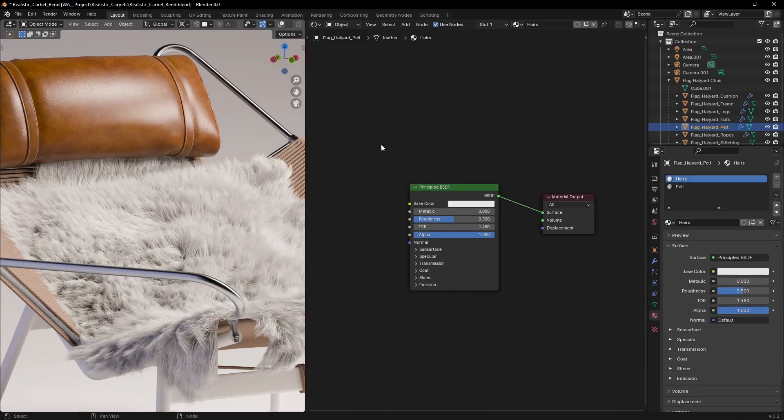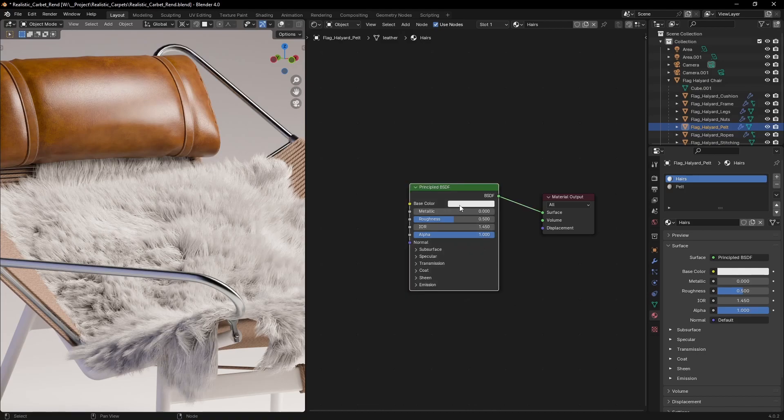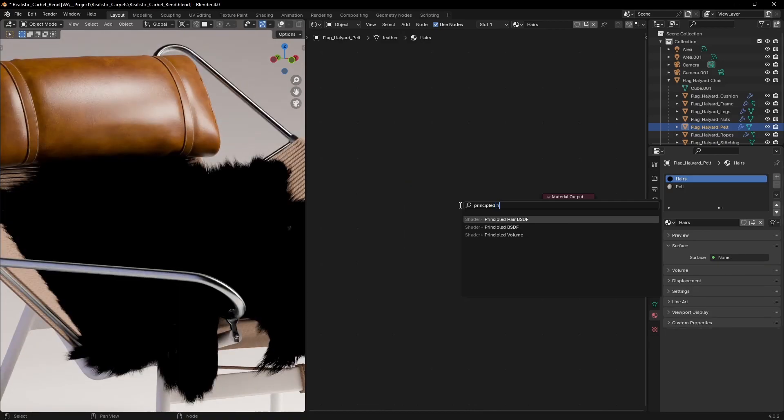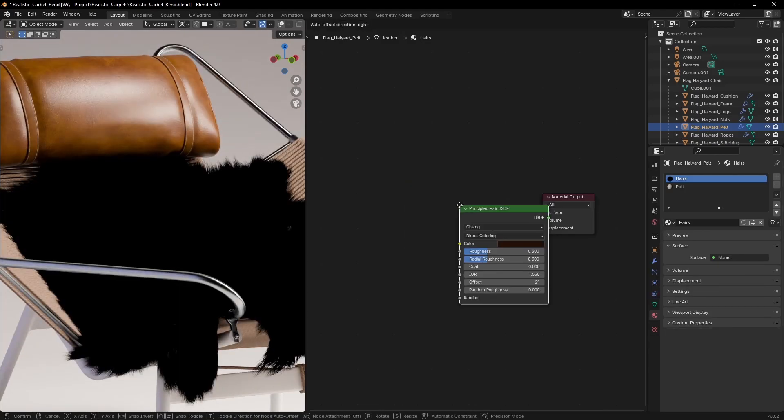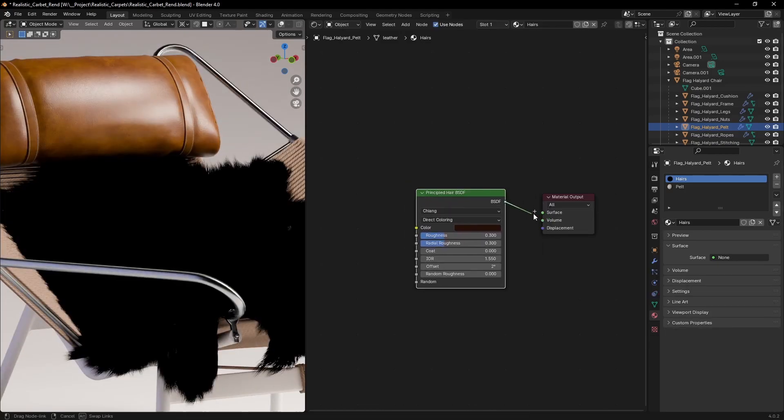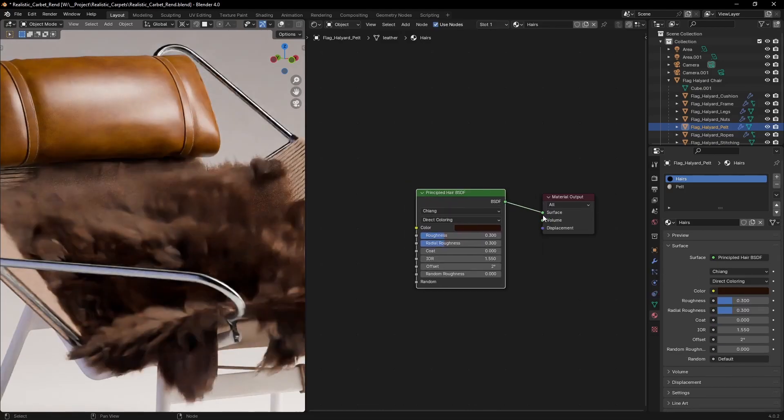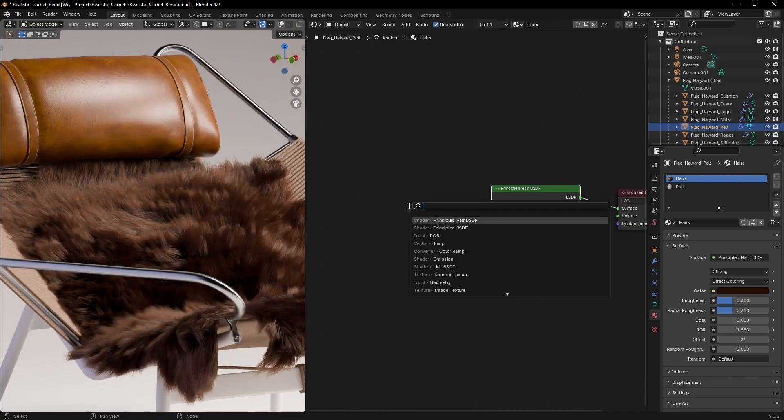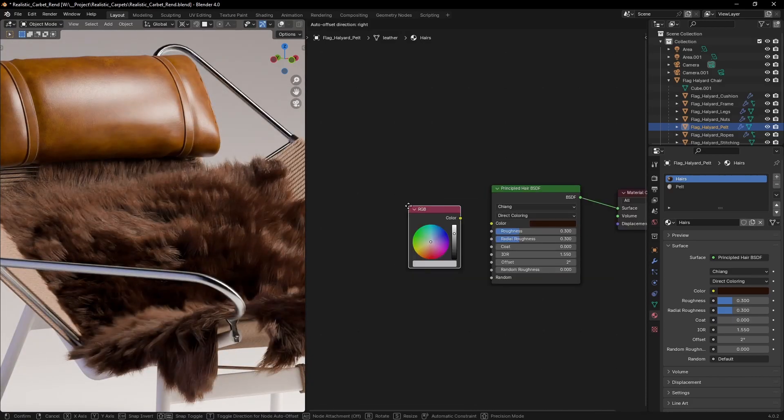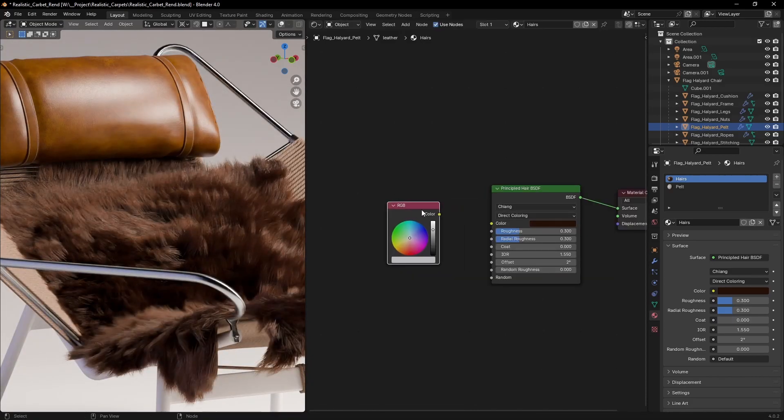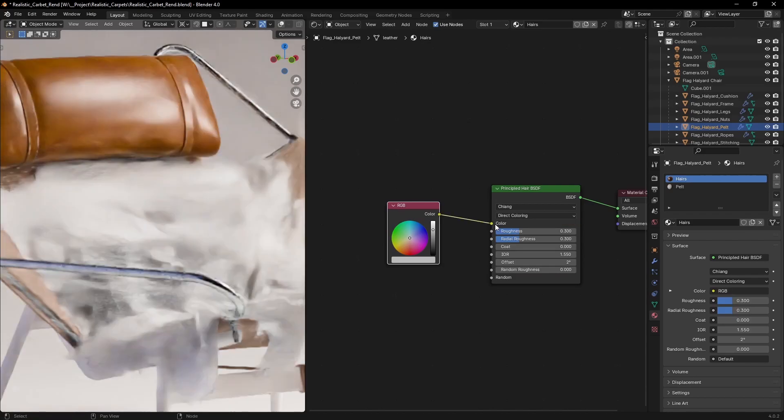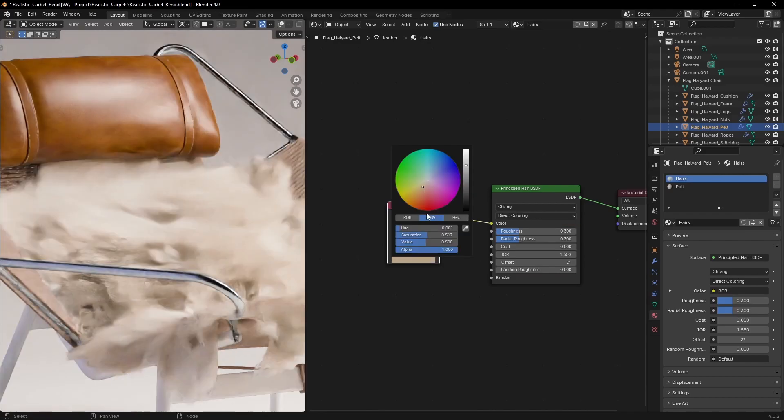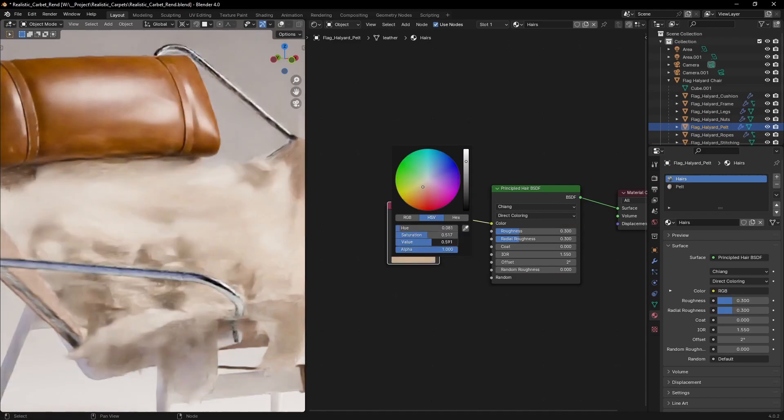Time for the material. Replace the standard cycles material with a principled hair BSDF and make sure to set it to direct coloring. We can use a texture for the color but for this I'll stick with a simple RGB value. Here is a little trick.